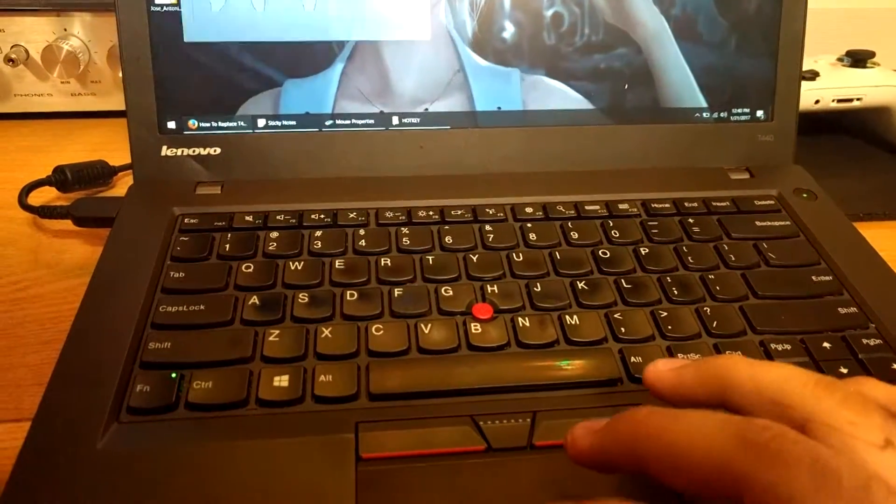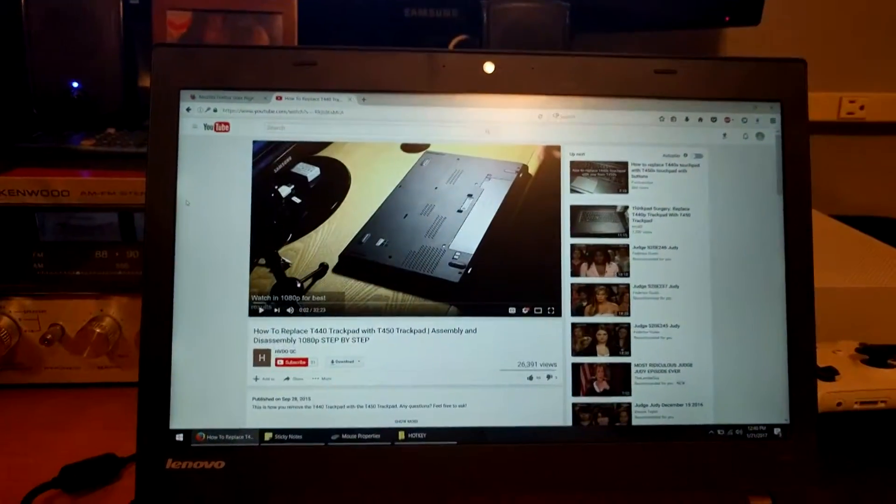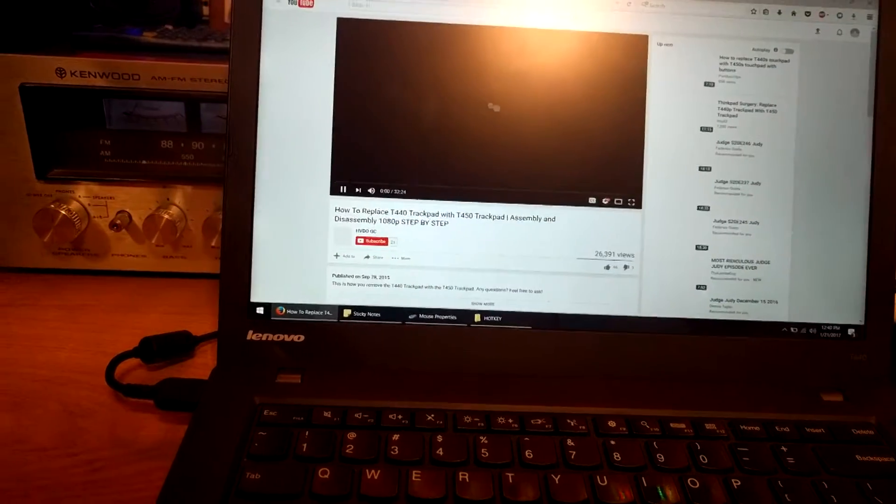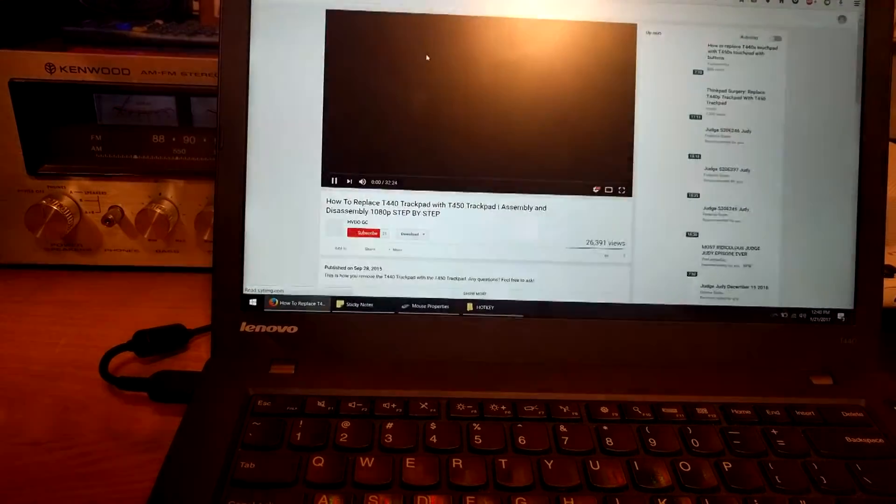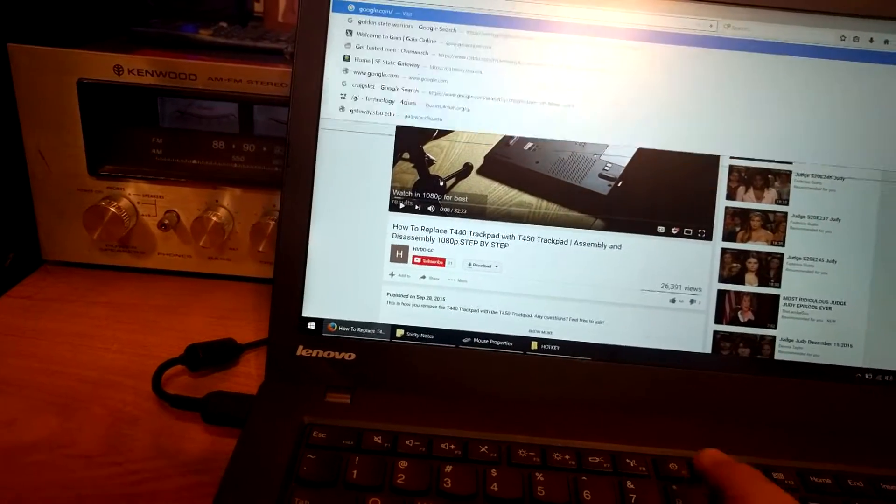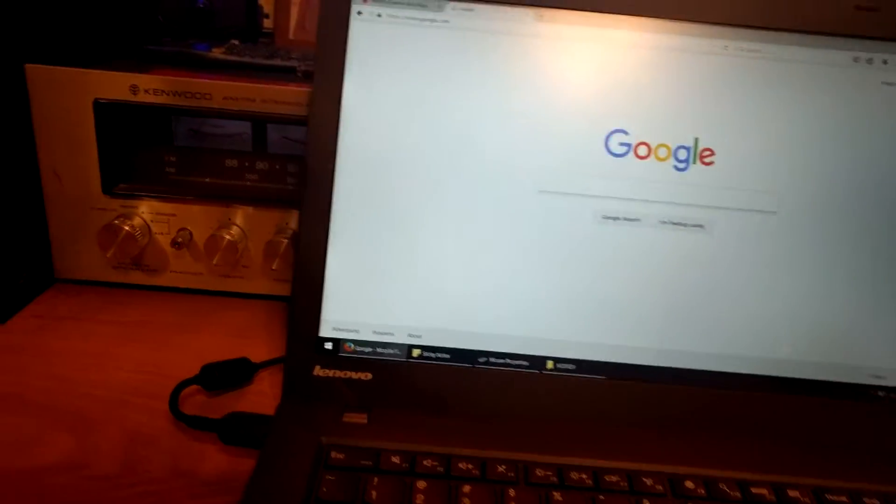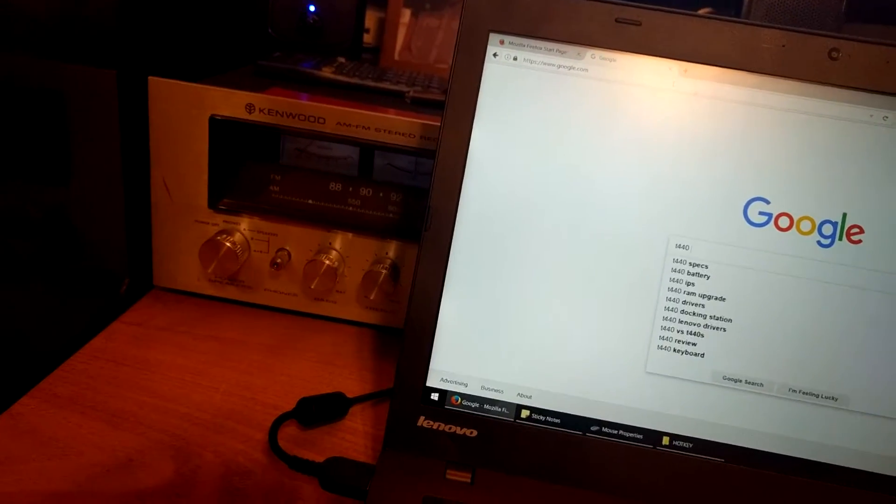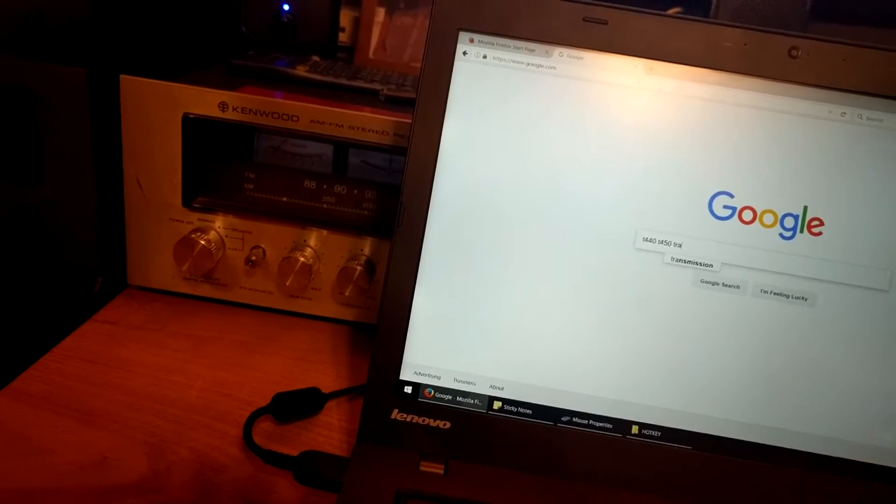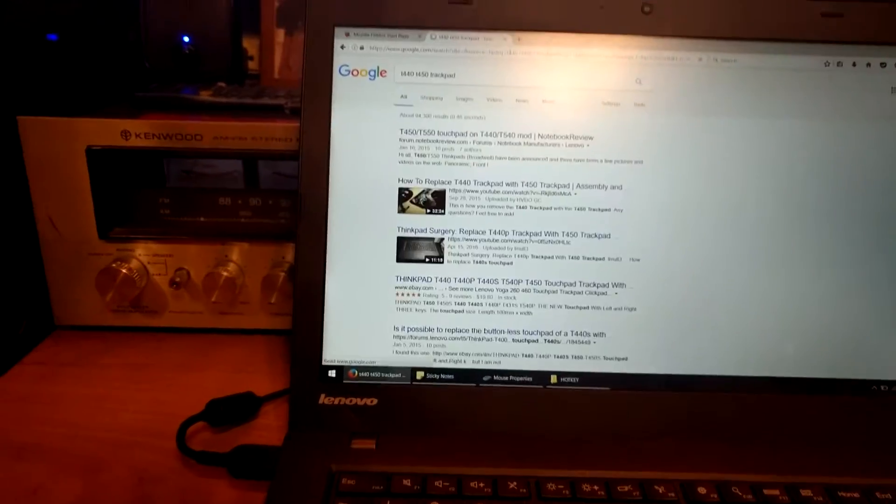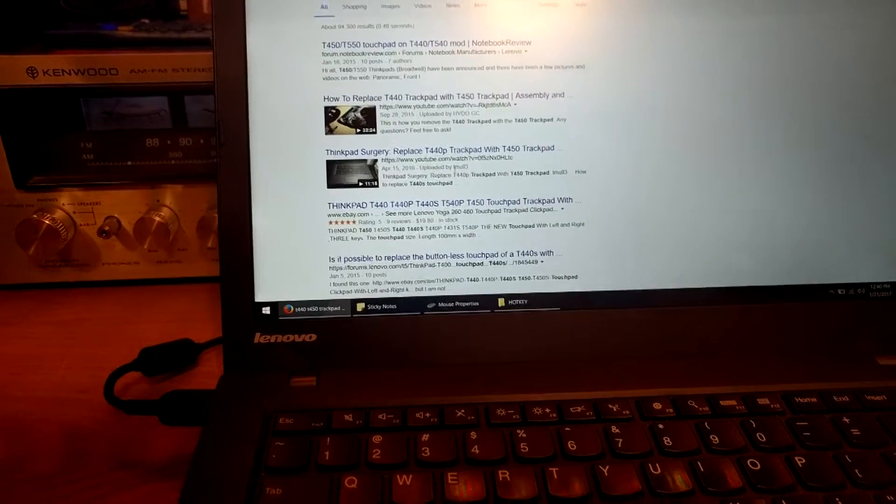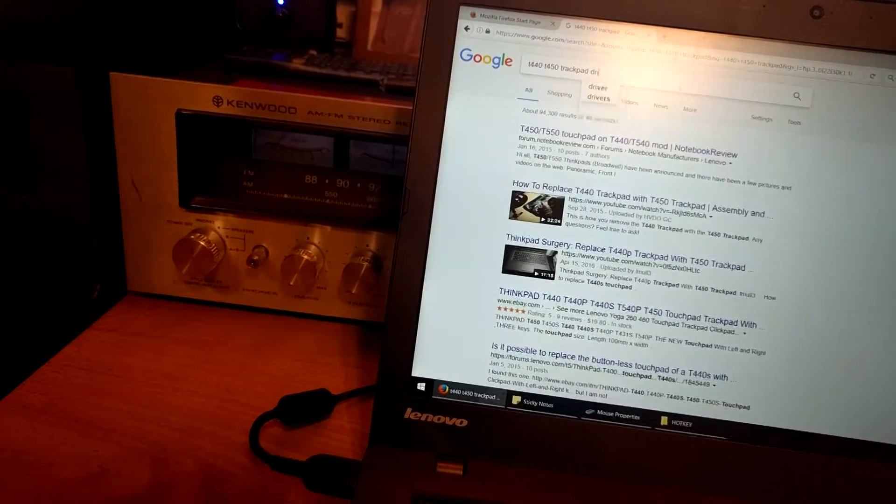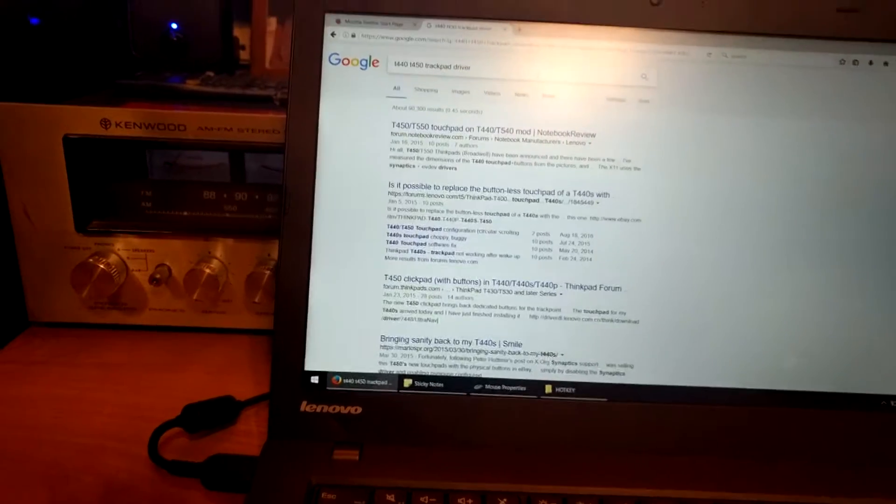And actually, when you type in on Google... What's it called? Well, if it lets me go back, I guess not. Okay. So I'm going to go to Google and we're going to type T440, T450 trackpad. I'm doing this on my phone because it's pretty much a pain in the ass. Driver.